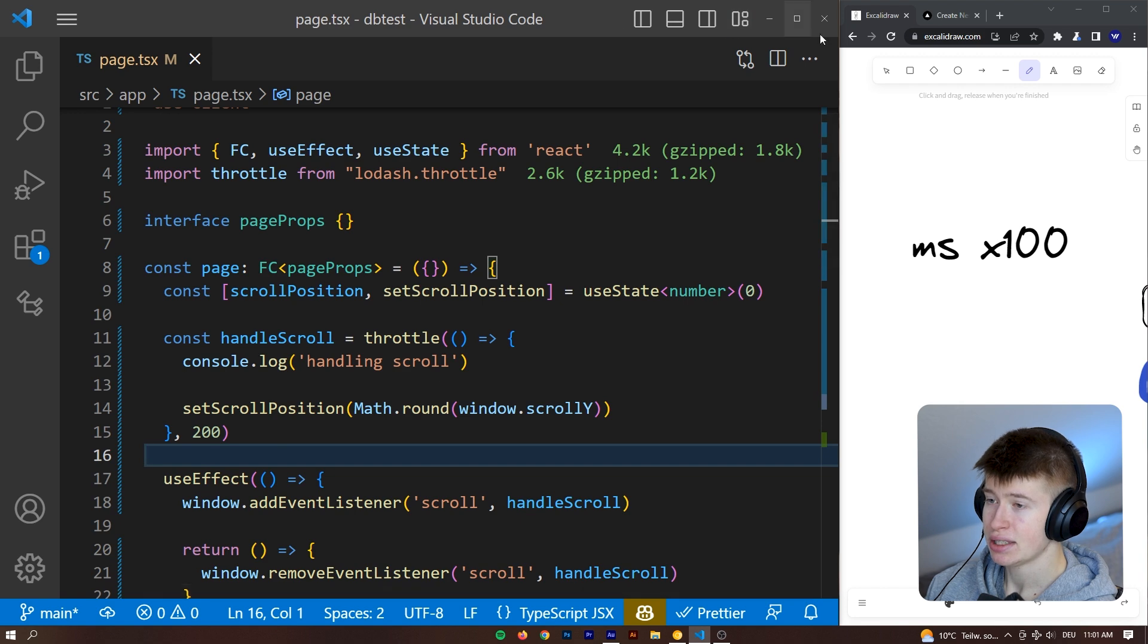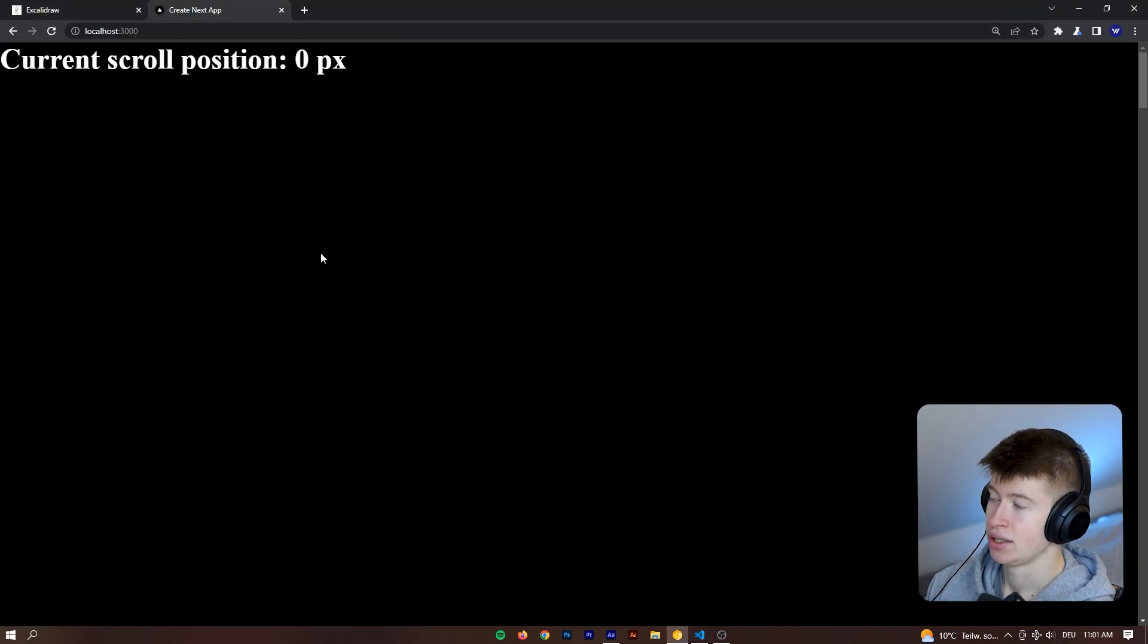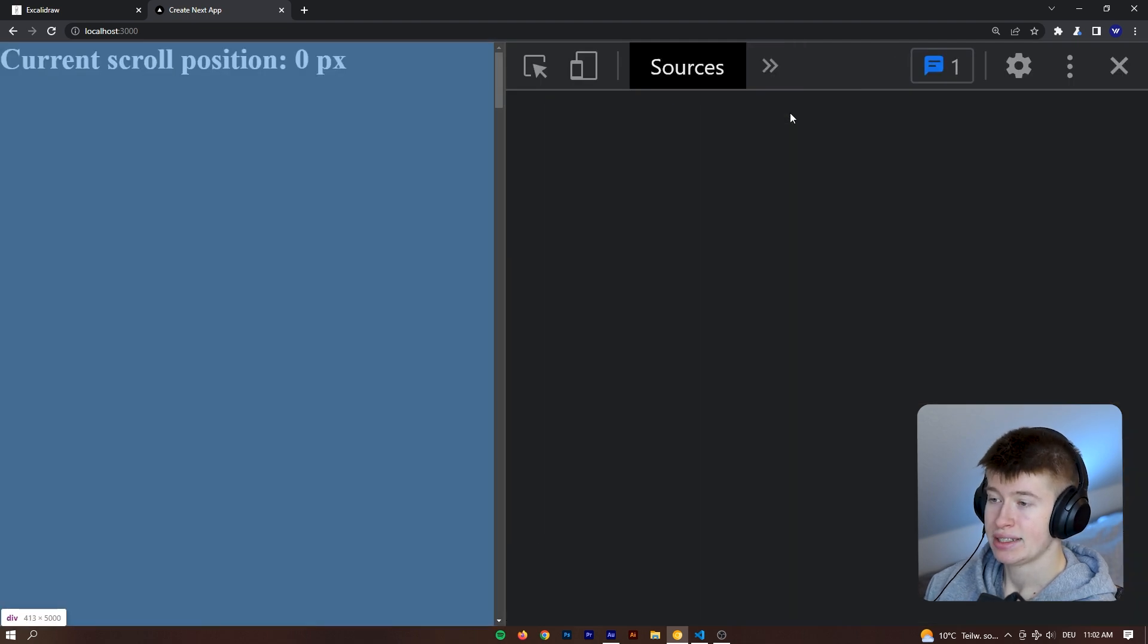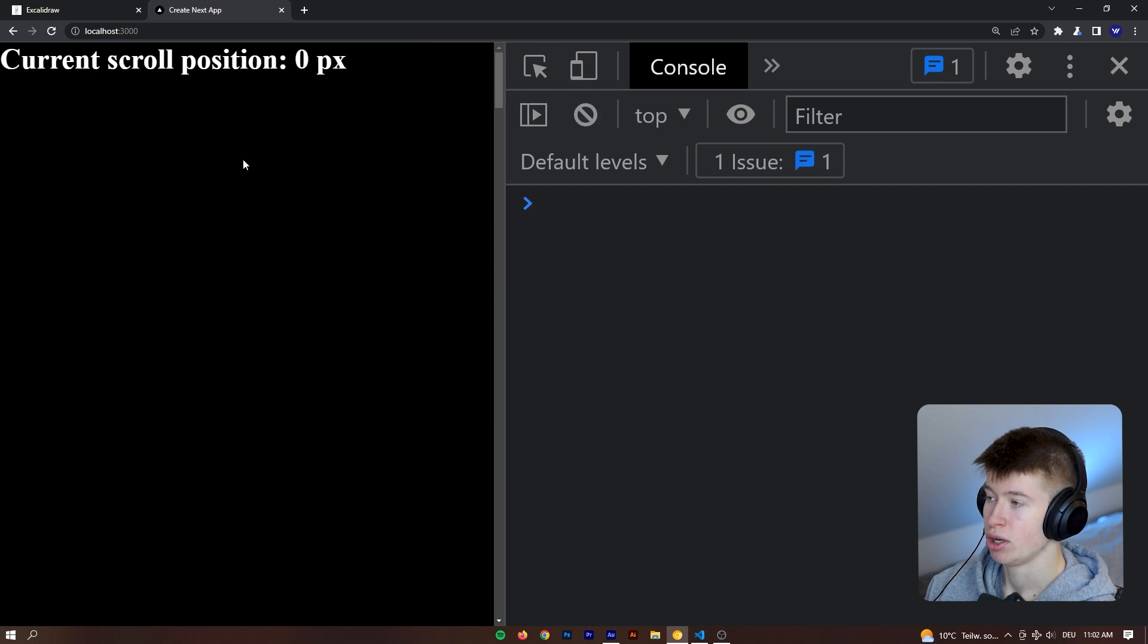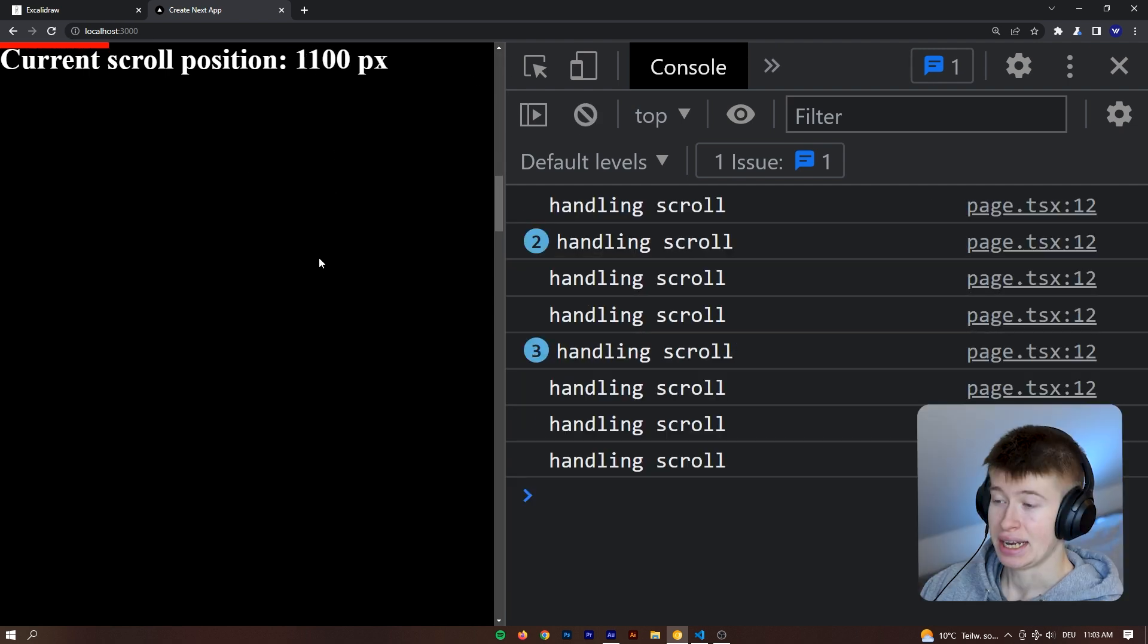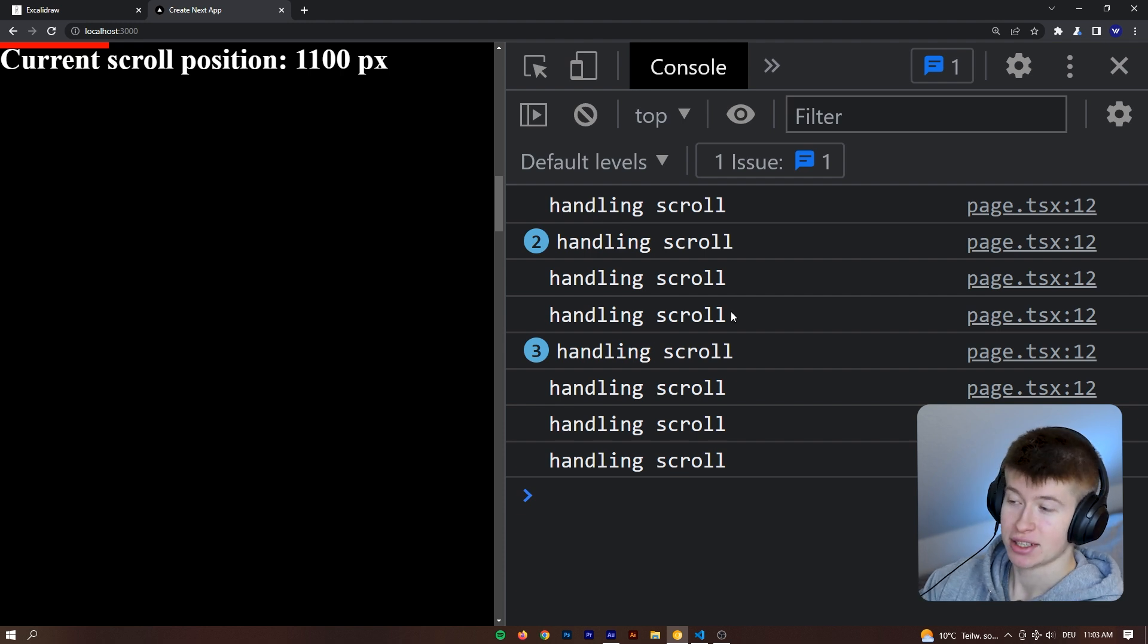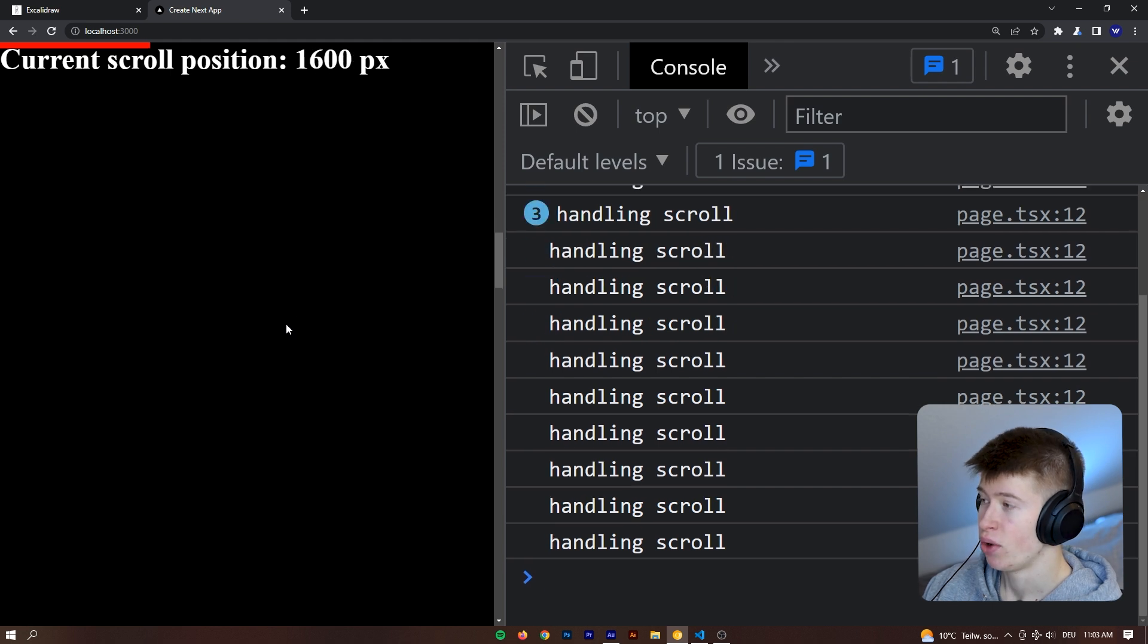Now if we save that and then go full screen again in our project, let that reload. And now let's go into the console and take a look at how many times the handle scroll will be logged out as we scroll. Let's try it out. And as you can see, instead of logging out the function or executing the function 500 times, it's getting run like 10 times, so way less.